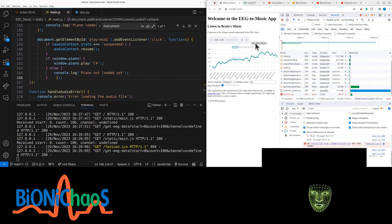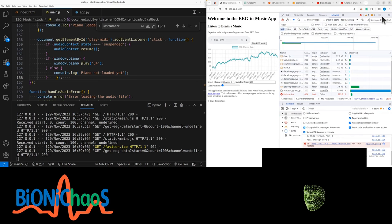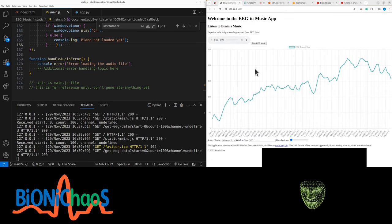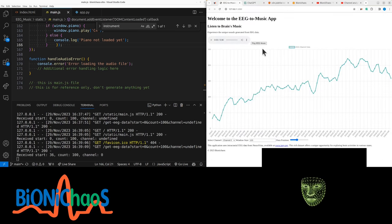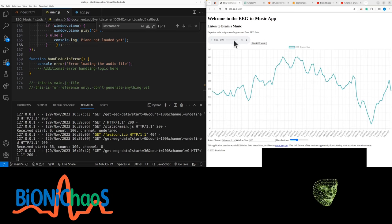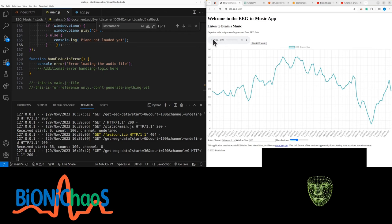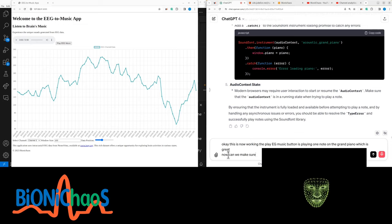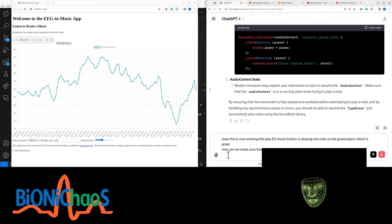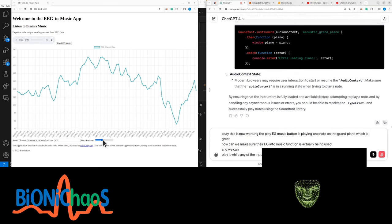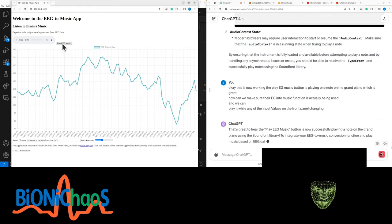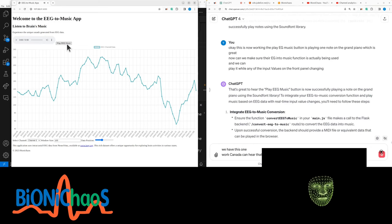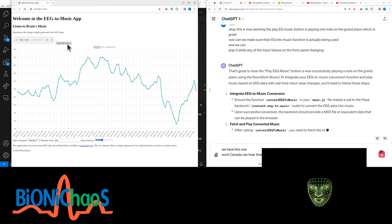We are in business. What we want to do now is play. This is just a note testing this player. The MIDI file is being stored somewhere but it's not actually loading. Now can we make sure the EEG into music function is actually being used and we can play it while any of the input values on the front panel are changing? We have this one. It's working. I don't know if you can hear it—it's too soft, but that's okay. It's better than too loud.